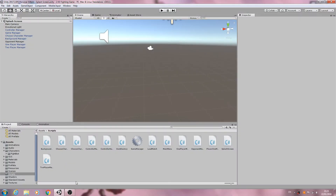Hello, it's Jay here again and welcome to another video. In this lesson we are going to continue on with the player one movement, but I just wanted to go over a couple of things first.